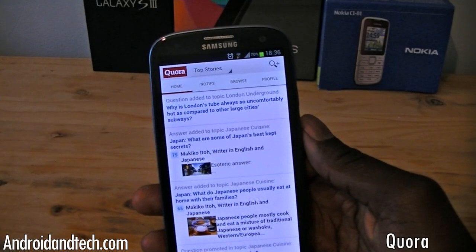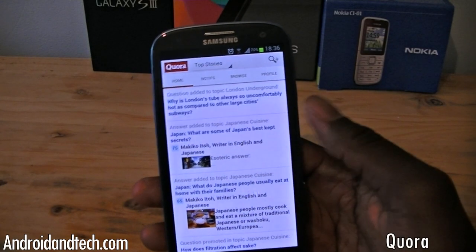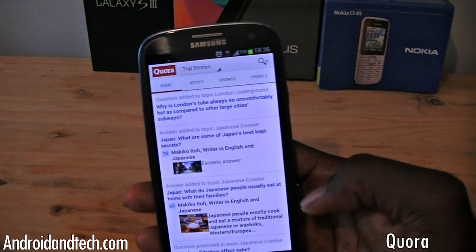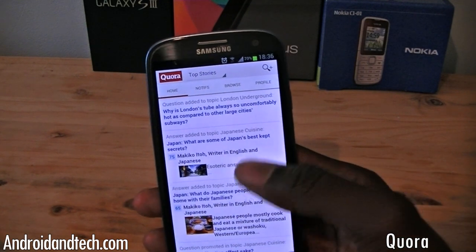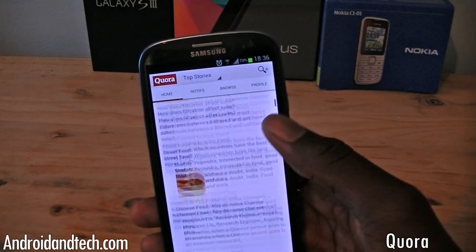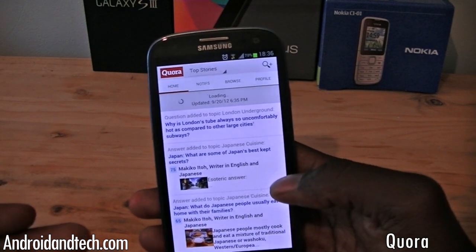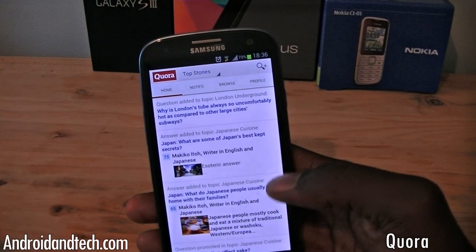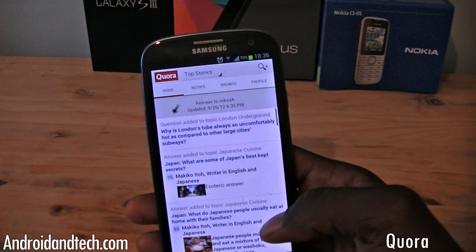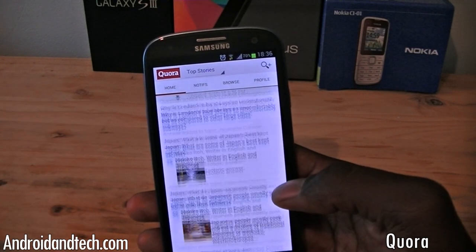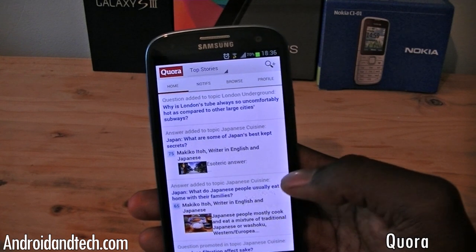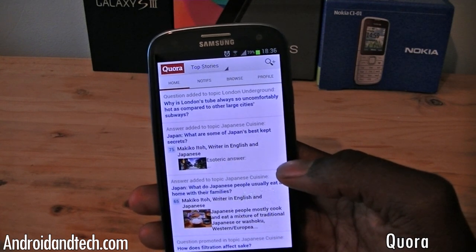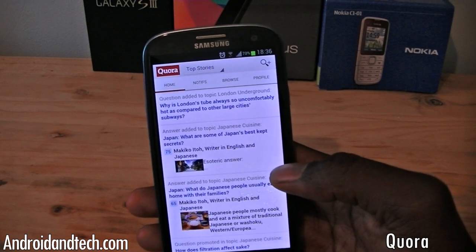The next application we're taking a look at is Courier. This is an application where you can ask questions or search for any questions you want — it's just normal common questions. These are some of the recently added questions, like 'Why is London's Tube uncomfortable and hot compared to other large city subways?'